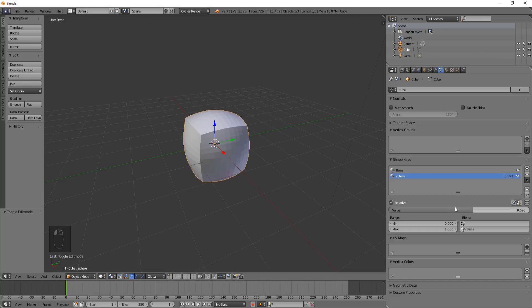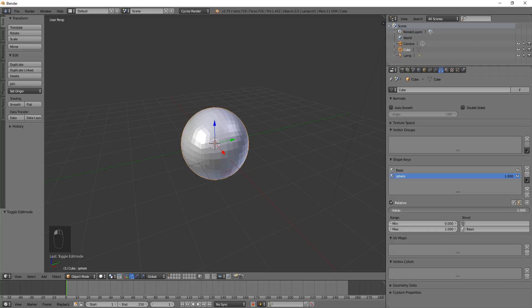We can adjust this slider right here in the middle if we want. We don't have to have all cube or all sphere. We can have whatever we want.